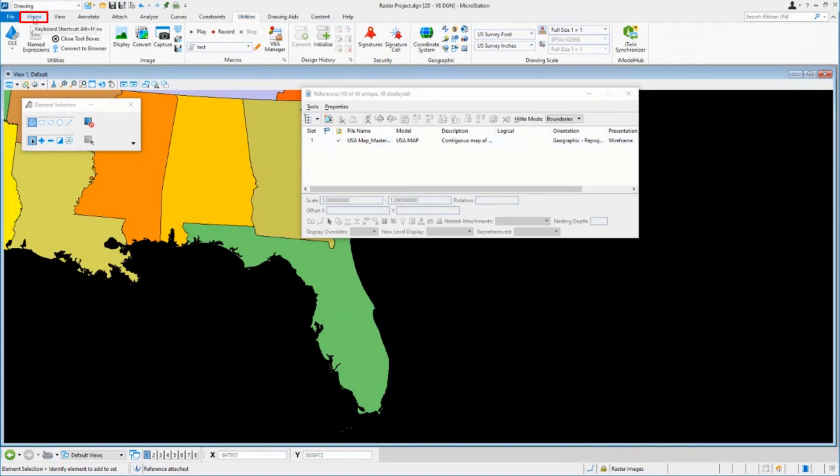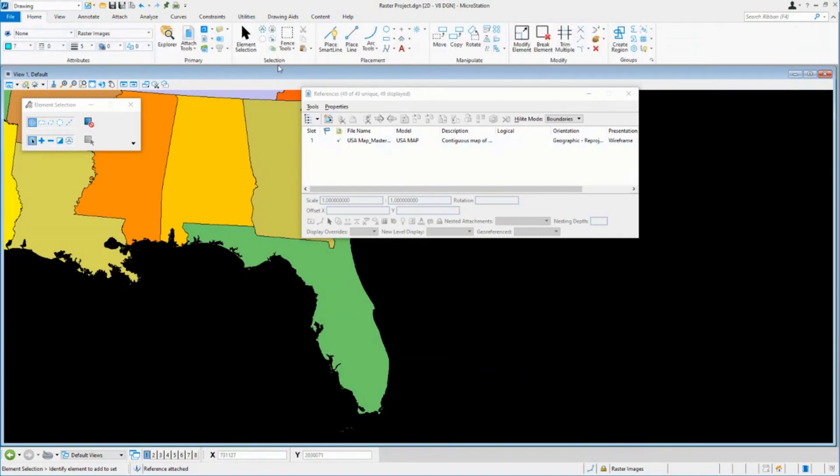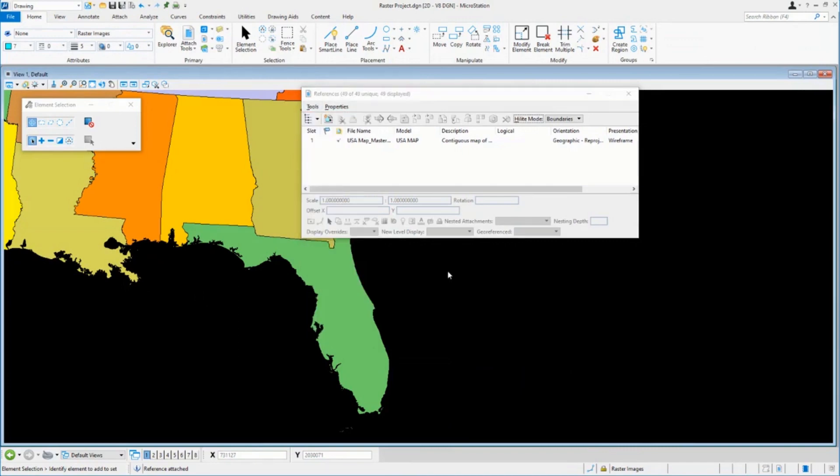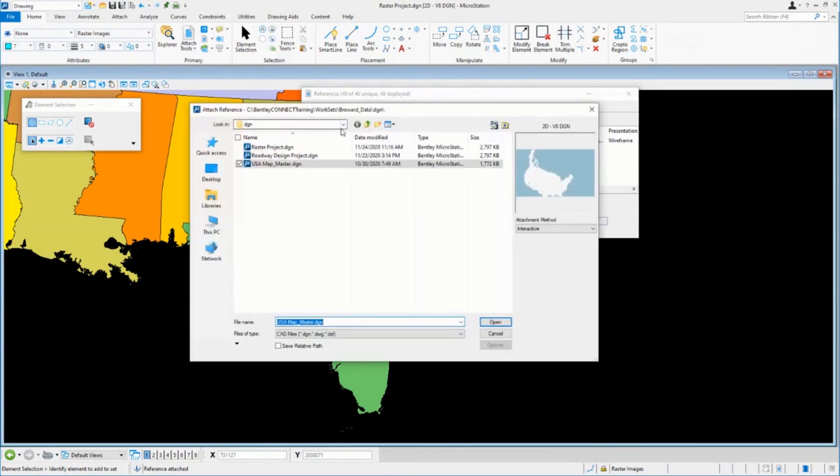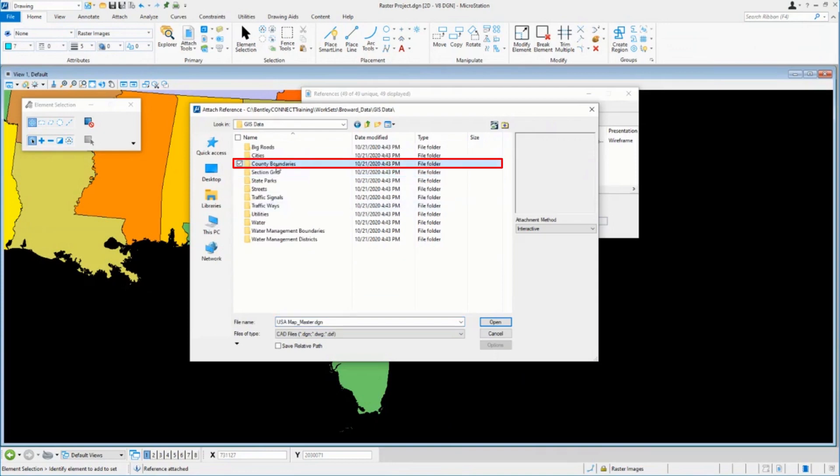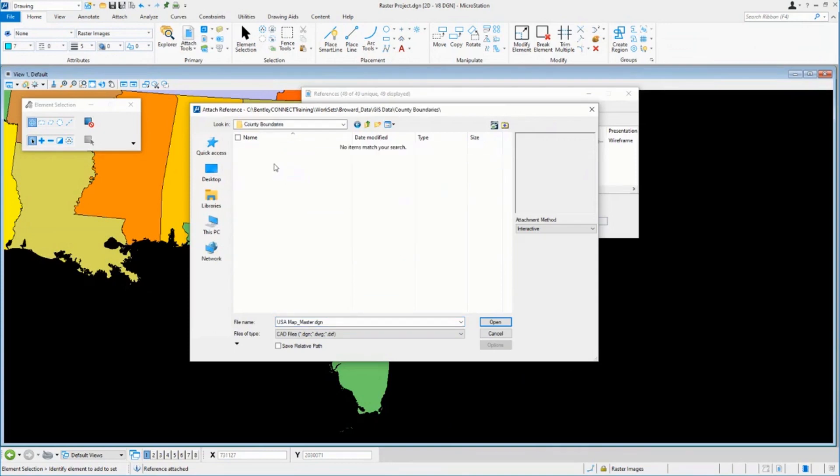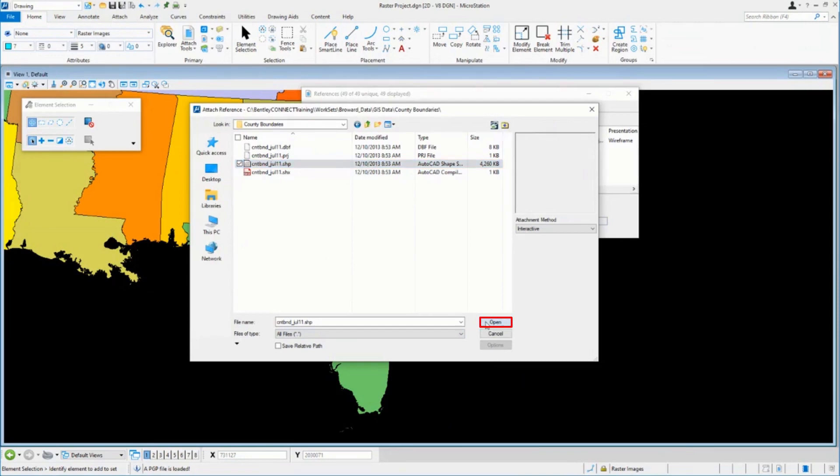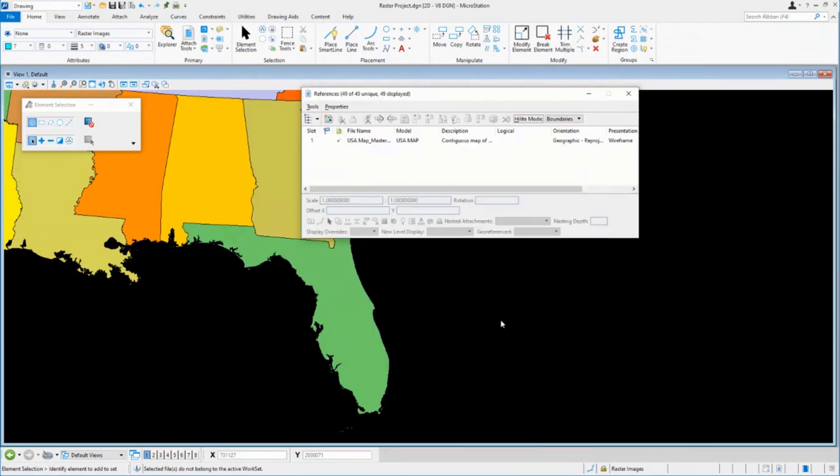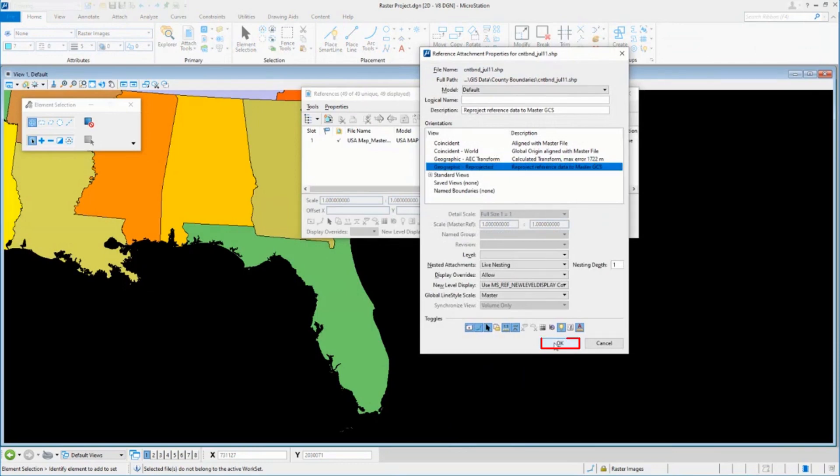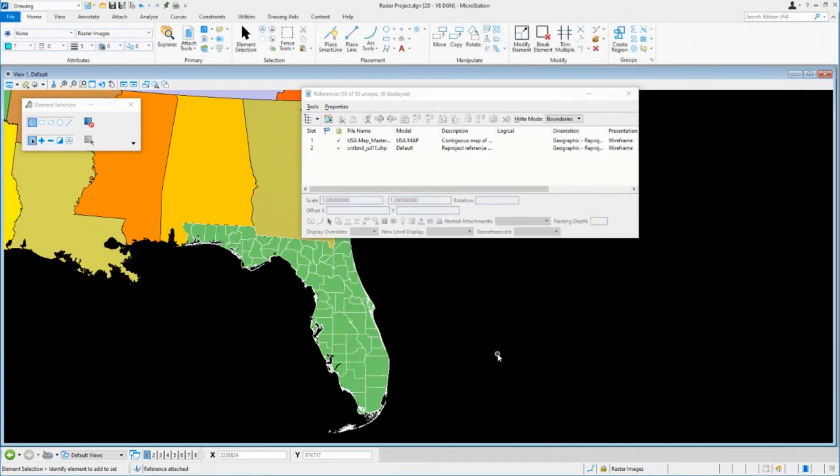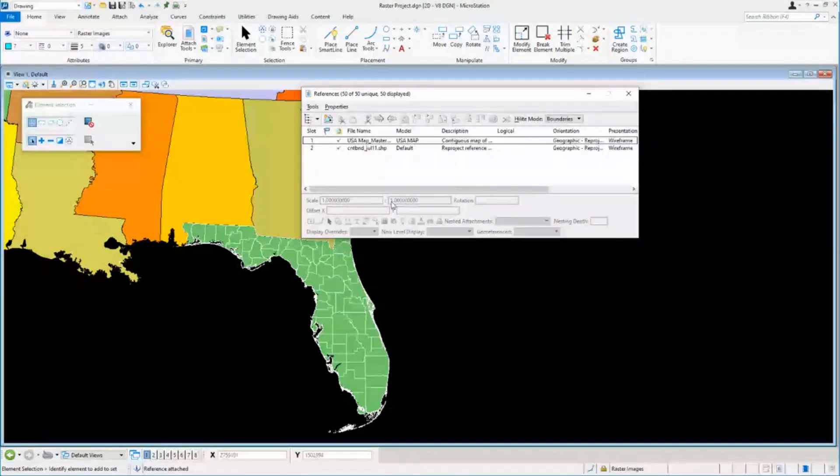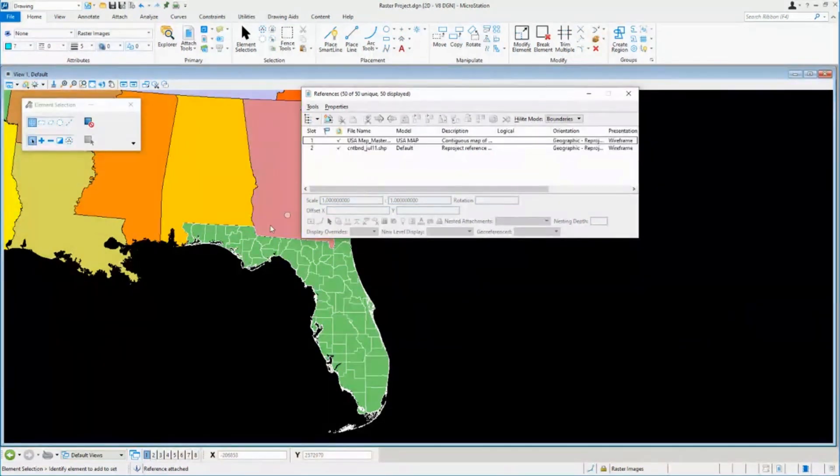Let's go to my references and let's attach something else. I've got some county boundaries. I'm working in Florida, so I'm going to go in here to my county boundaries. I'm going to pick shapefile. Why is this important for me to show this to you? One thing is that all of these use different geographic coordinate systems, but yet they end up perfectly aligned on top of one another. Everything is exactly what it should be.